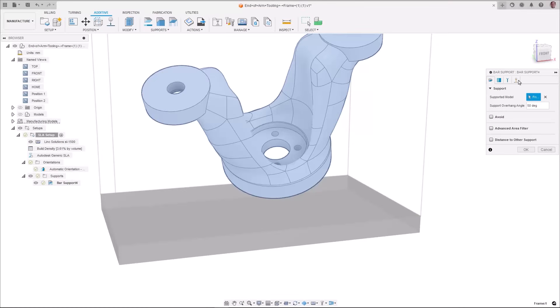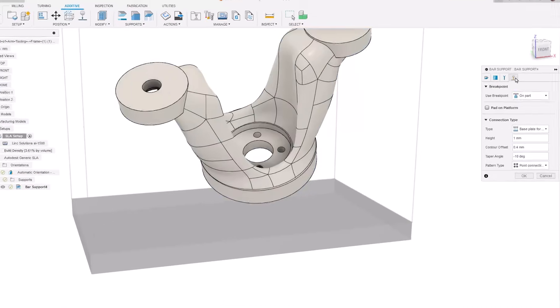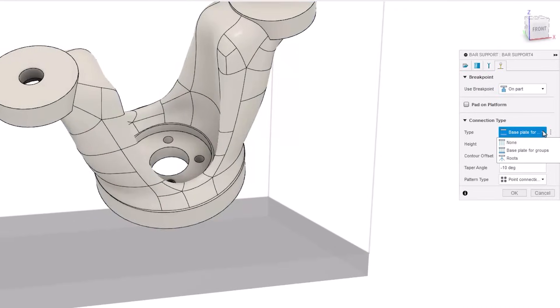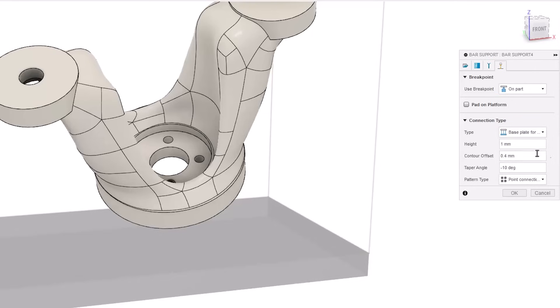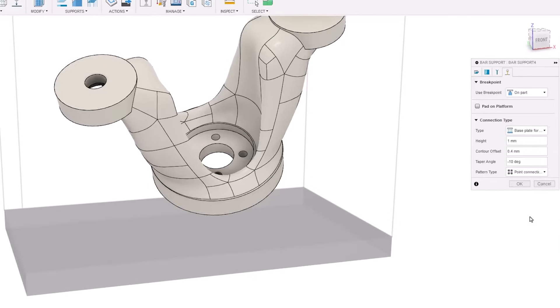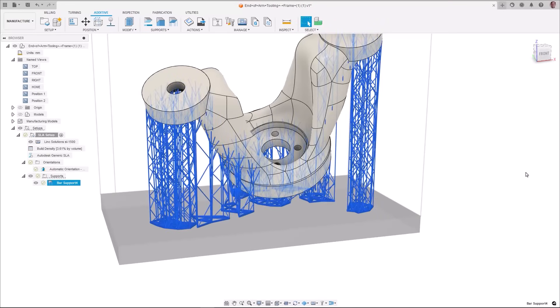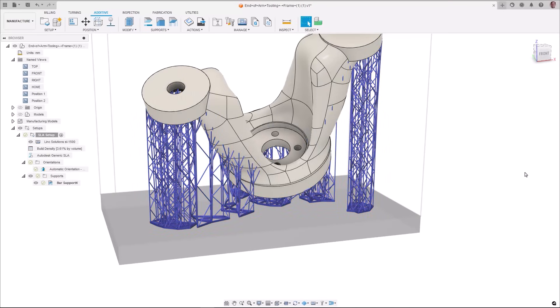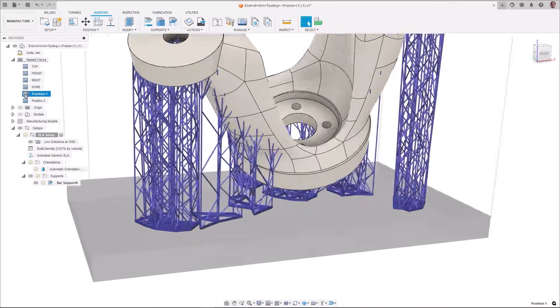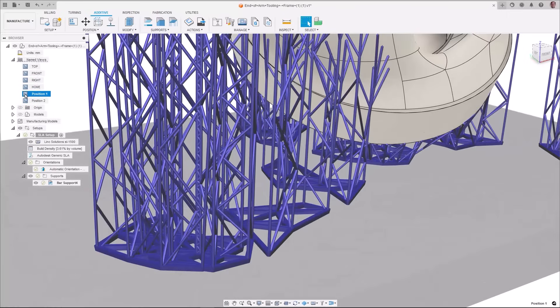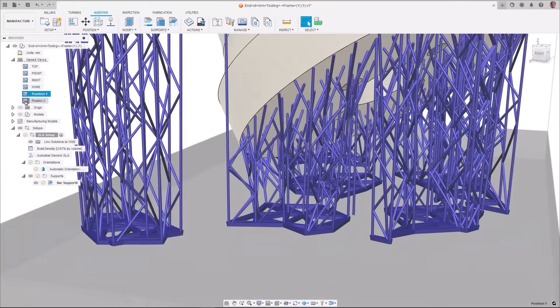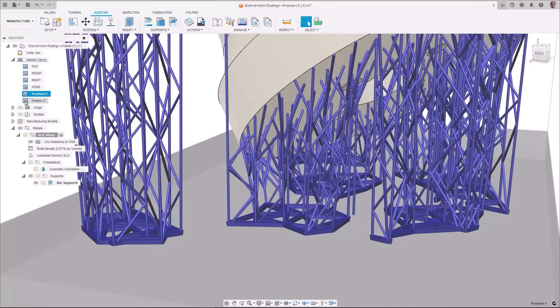A point connection net option has been added in additive as a new pattern type to bar support base plates for groups of connections. This allows you to generate base plates where every bar is connected to another bar ensuring stability at the build plate without wasting material.